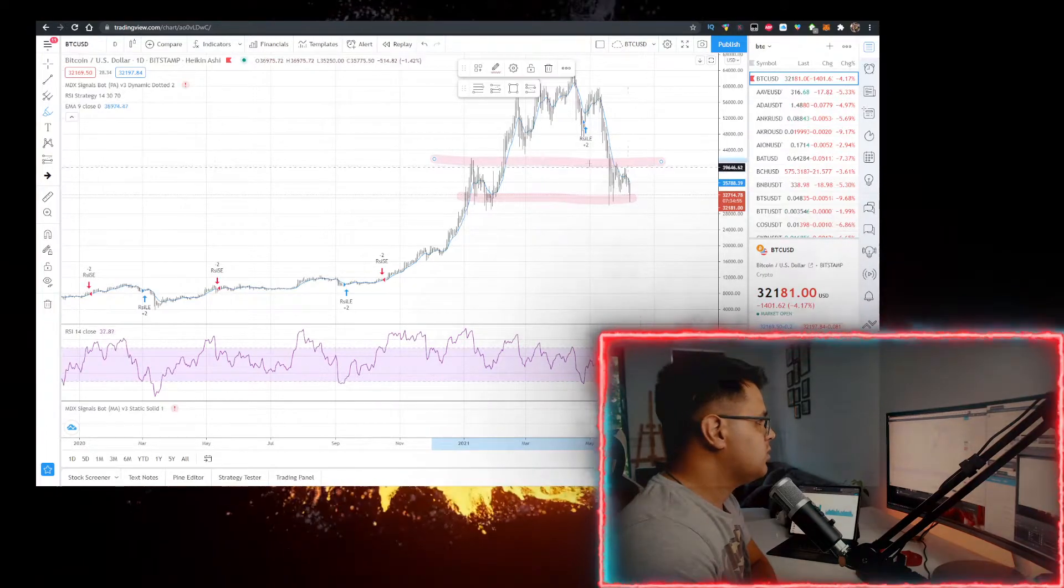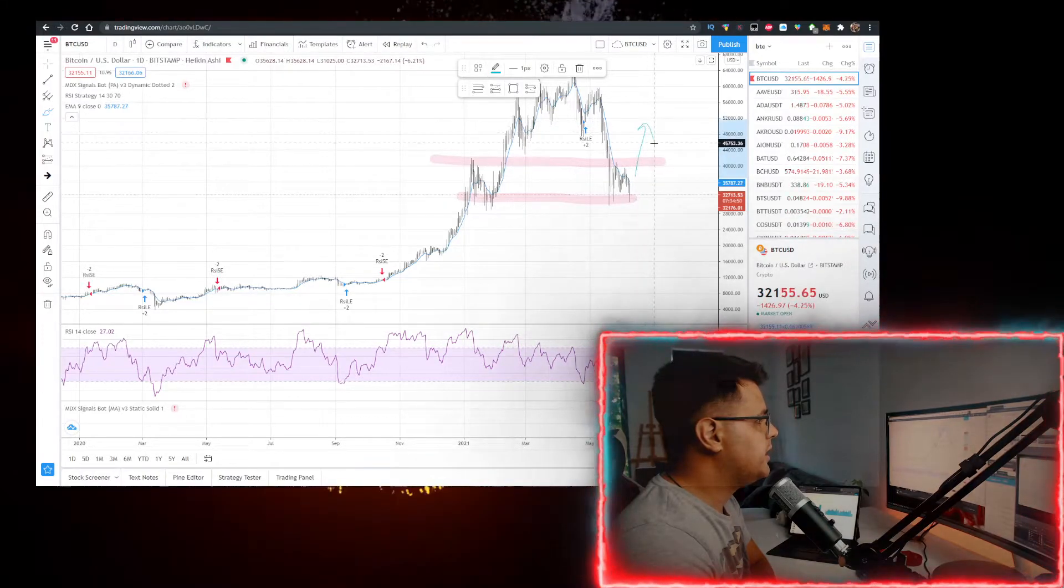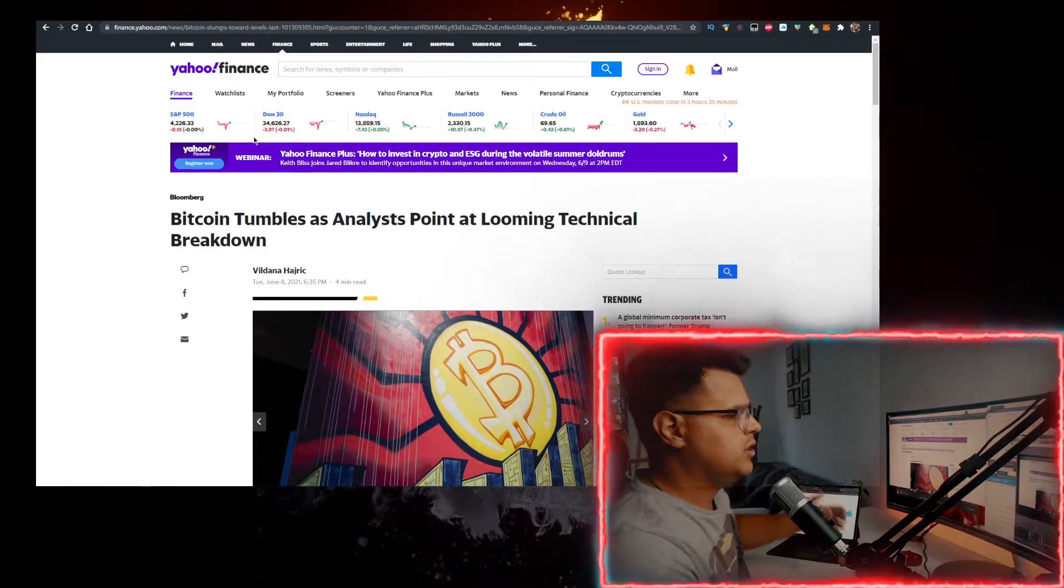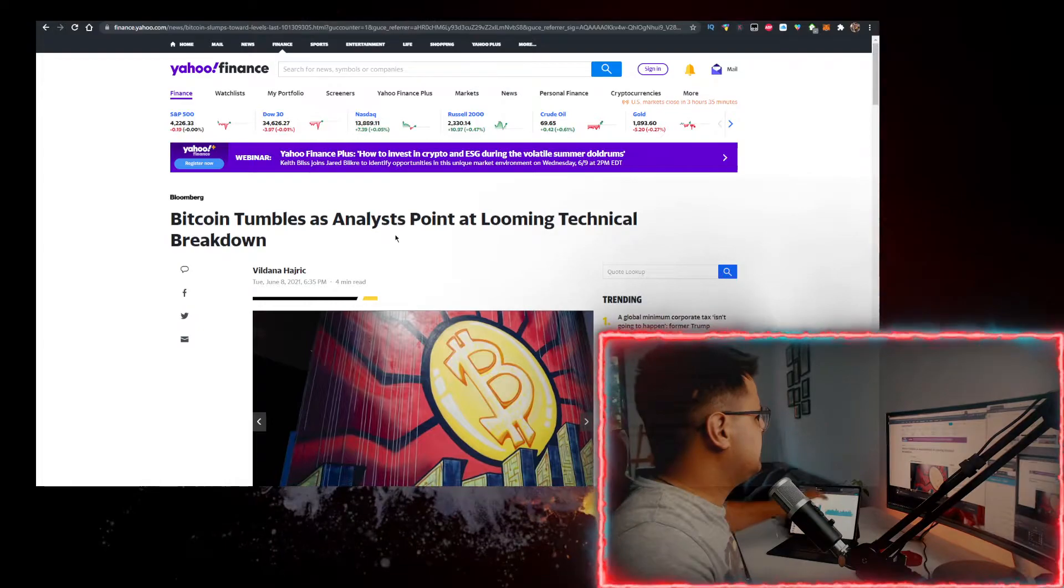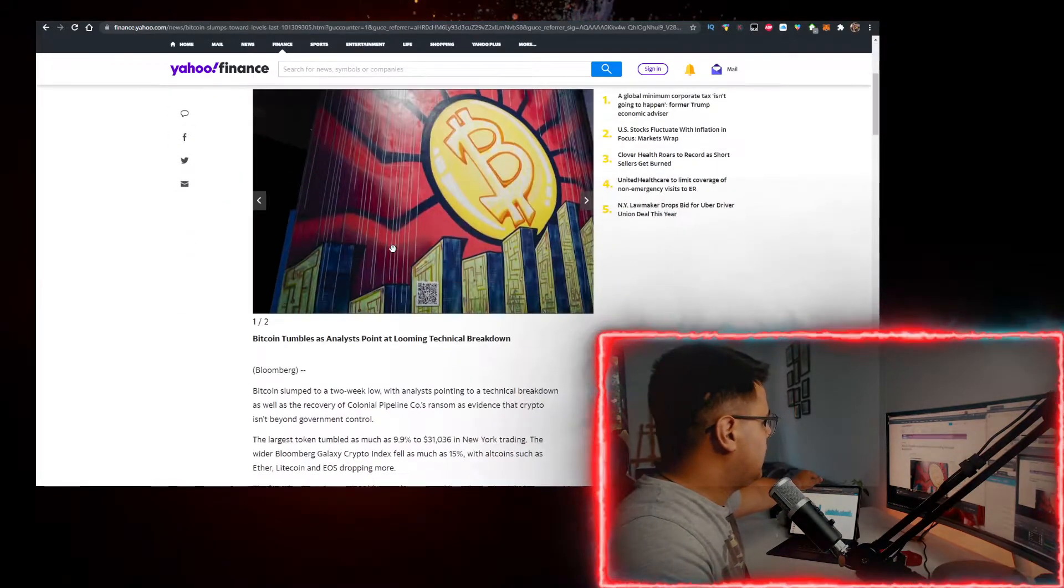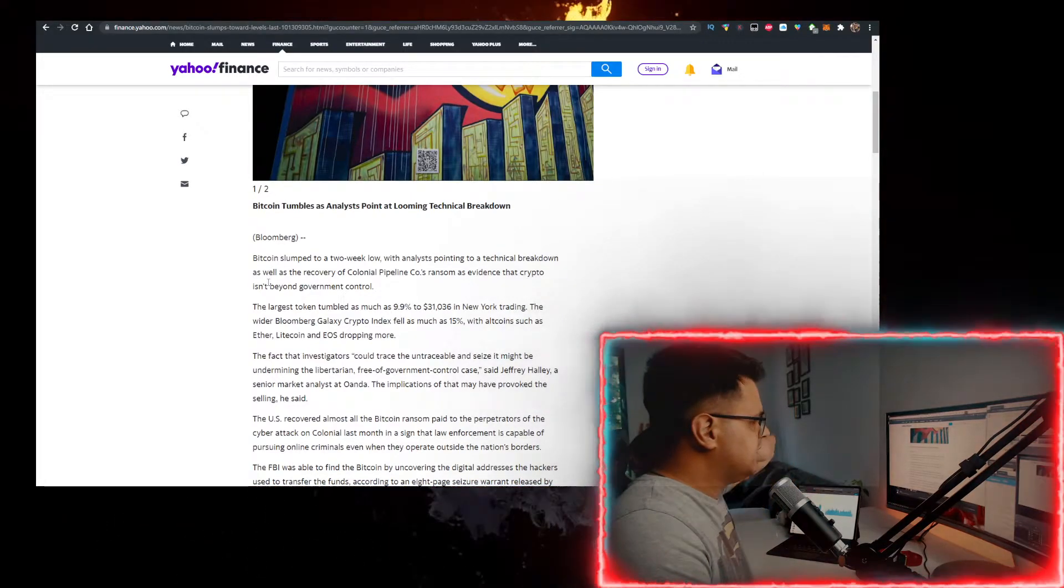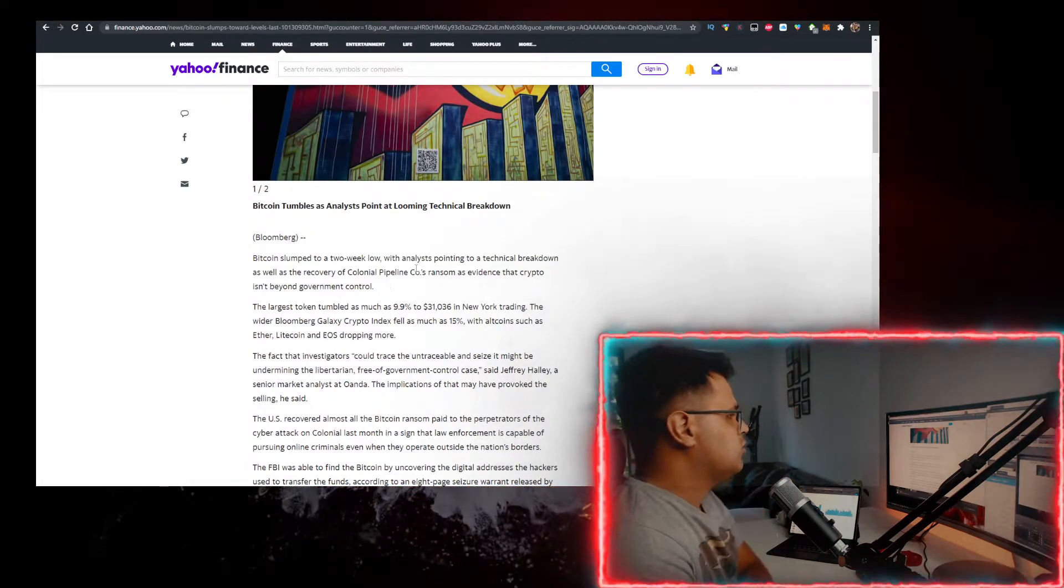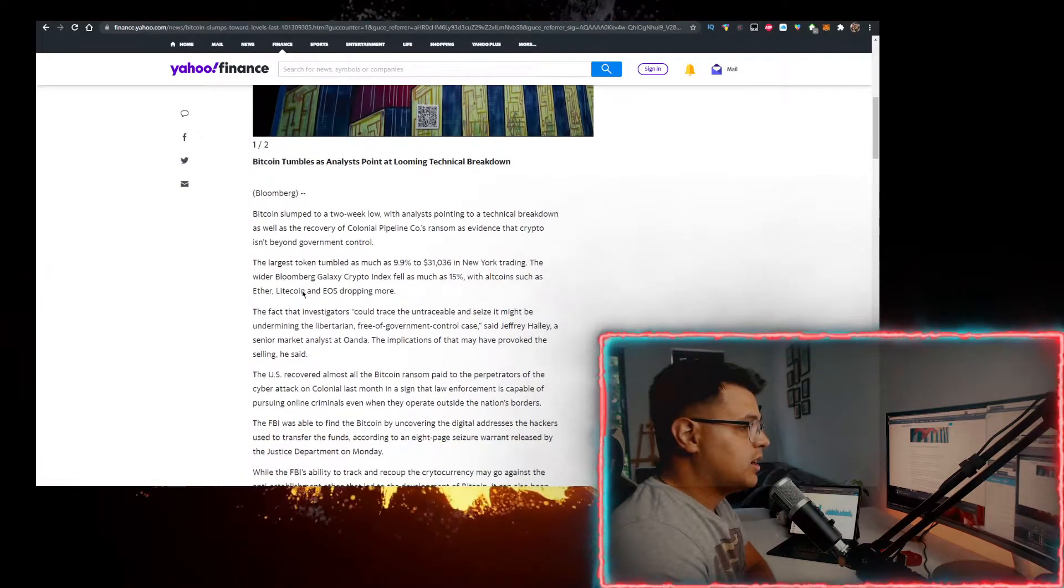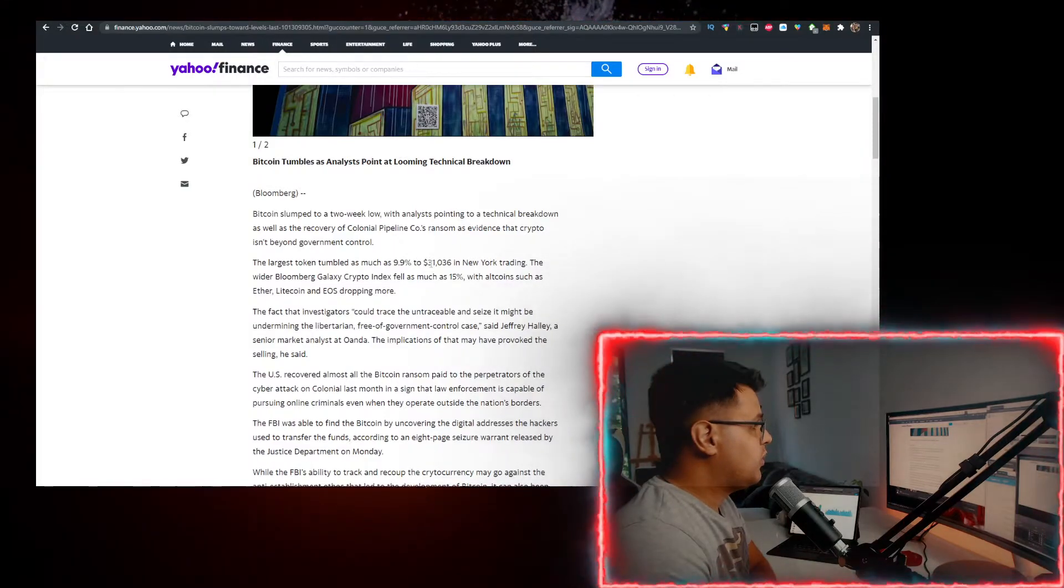We've actually got an article I wanted to show you from Yahoo Finance. You can read the full thing on their website, but 'Bitcoin tumbles as analyst point to a looming technical breakdown.' Bitcoin slumped to a two-week low with analysts pointing to a technical breakdown as well as the recovery of the Colonial Pipeline CEO's ransom as evidence that crypto isn't beyond government control. The largest token dropped as much as 9.9% to 31k.